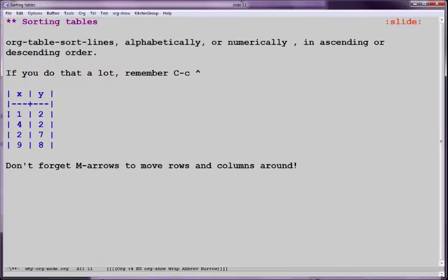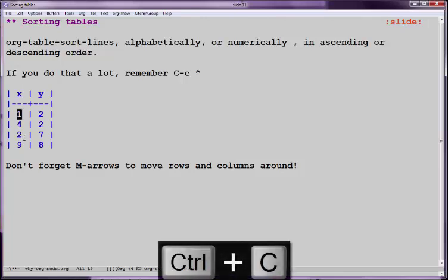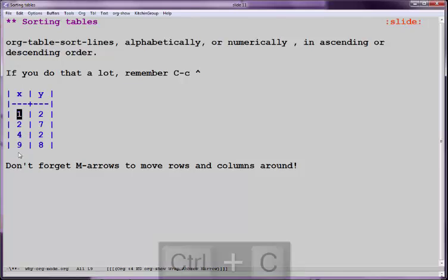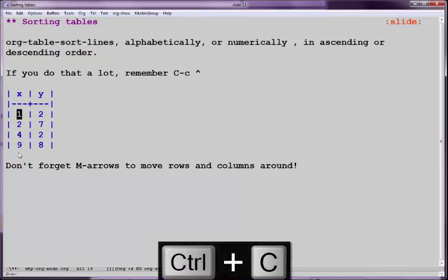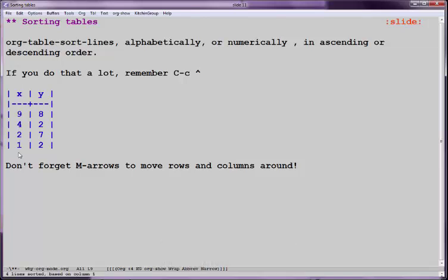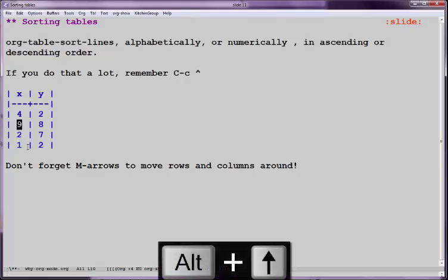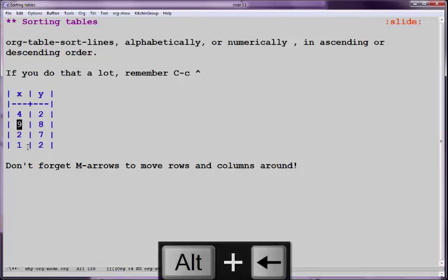Now, tables are good. You can sort them. Let's say we want to sort this in ascending order. So we type control C caret, and let's sort it in numeric. So we press N, and we get 1 to 9. If we run that with a capital N, it will be in the opposite order. We can also move the rows around. So all we have to do is press alt and move the rows around like this. And we can do the same trick with columns, so we can swap the columns pretty easily.